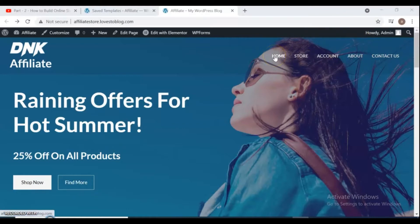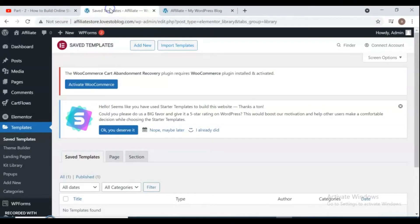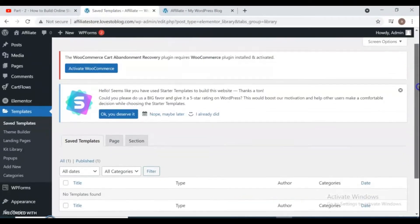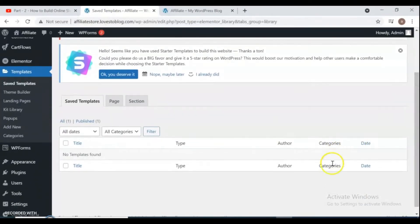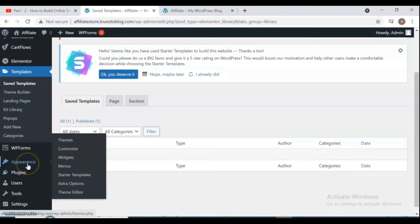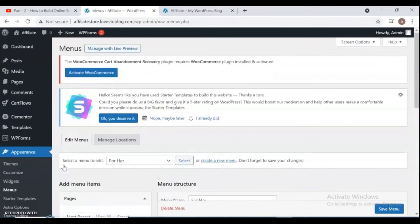First, for setup the menu, go to the dashboard of WordPress. From the left side, select Appearance and Menu. For select menu to edit, select main menu, primary menu.